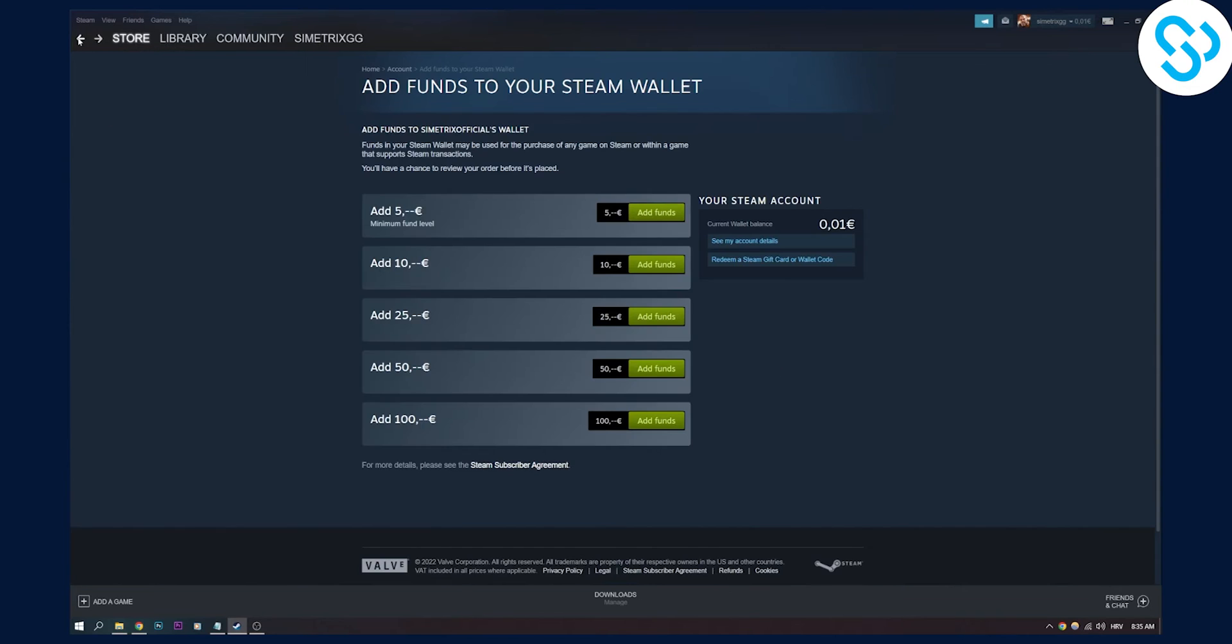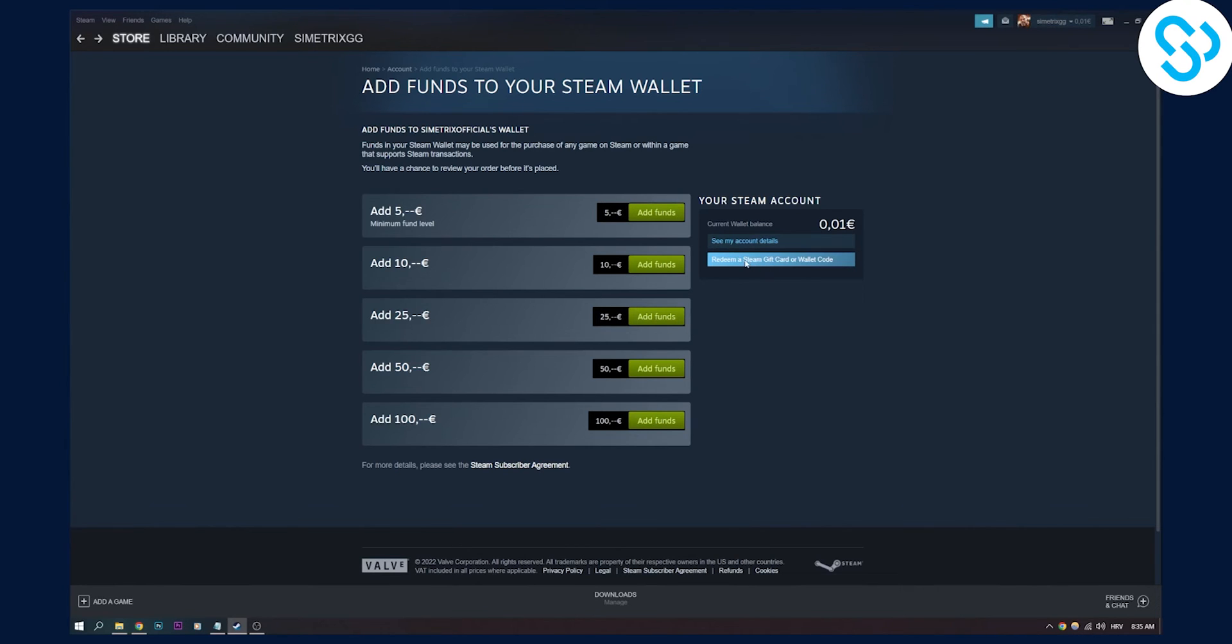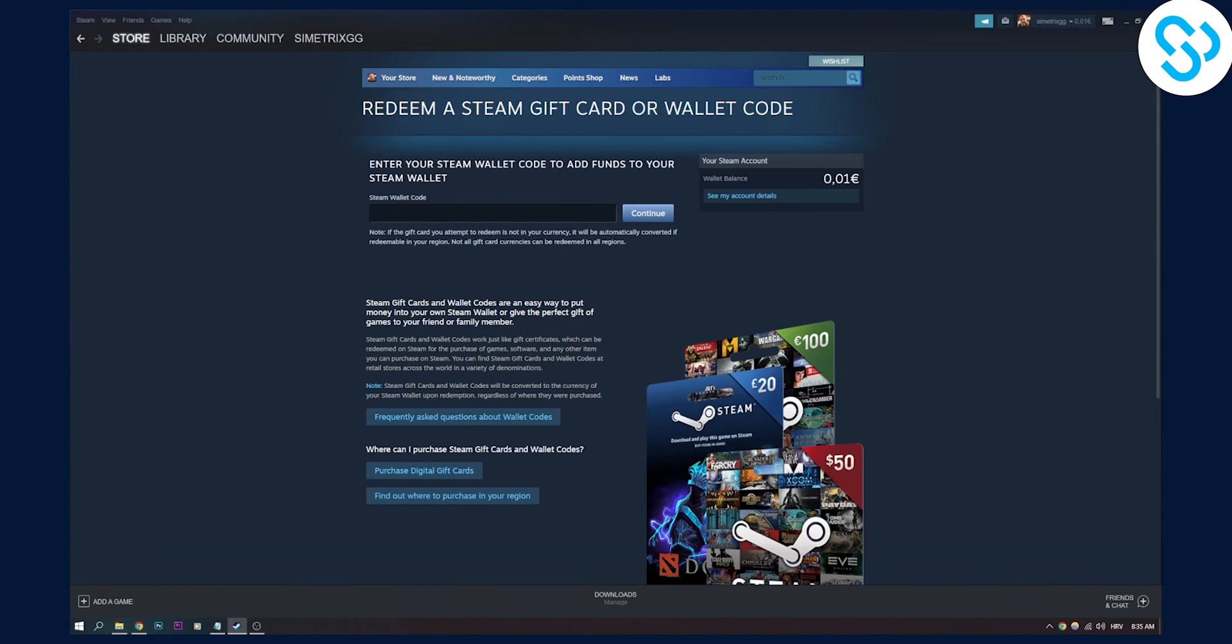Now, if you go back, you can also see that we have redeem a Steam gift card or wallet code. So if you have a gift card or wallet code, you can also redeem it right here as well.